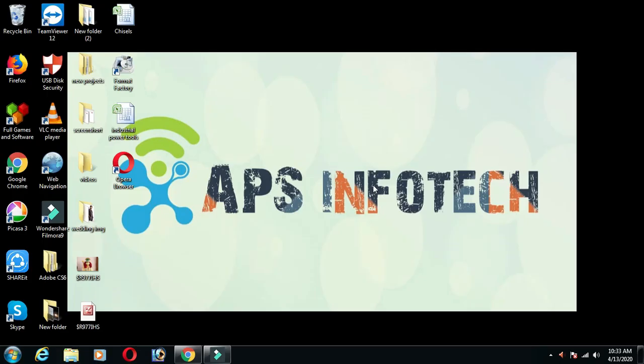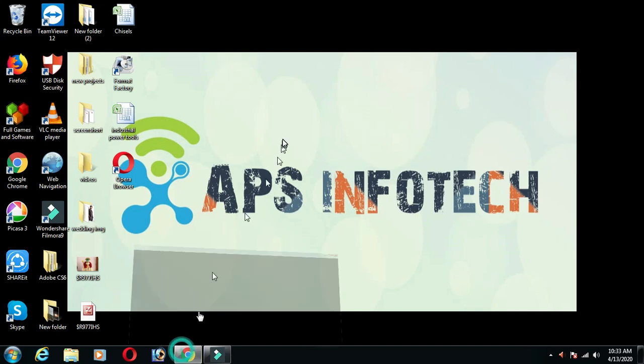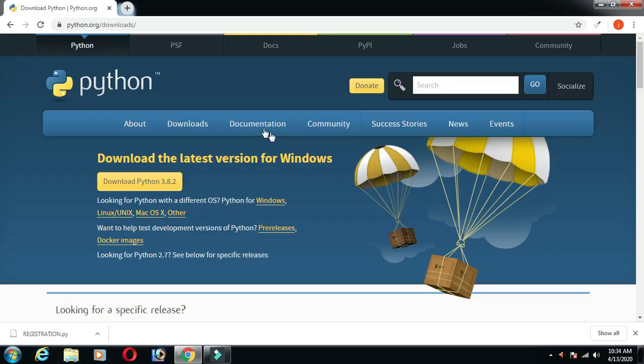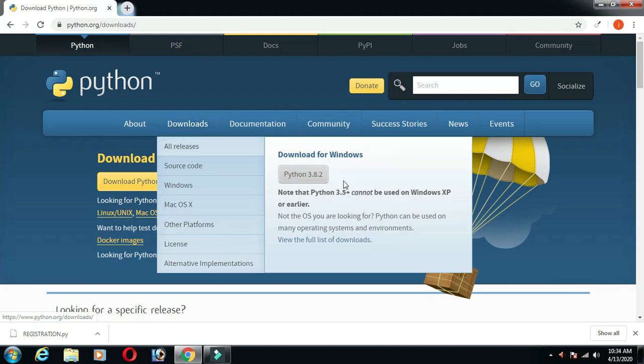Now we are going to do a simple Python program. What is the first step of Python? Python.org. We can download the 3.8.2.